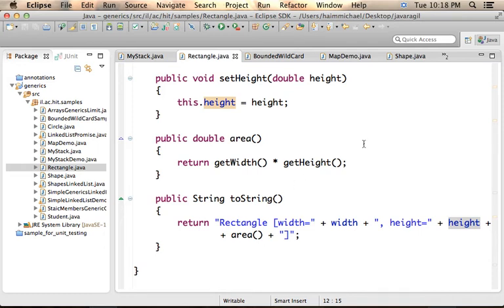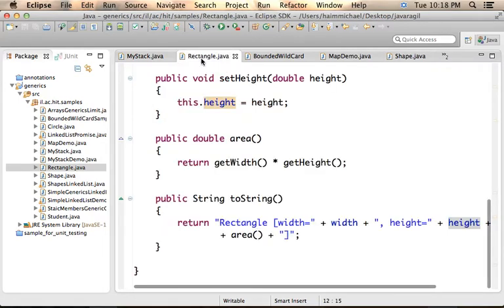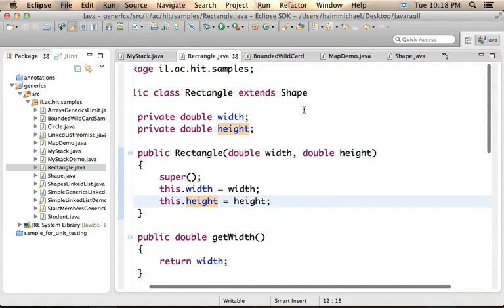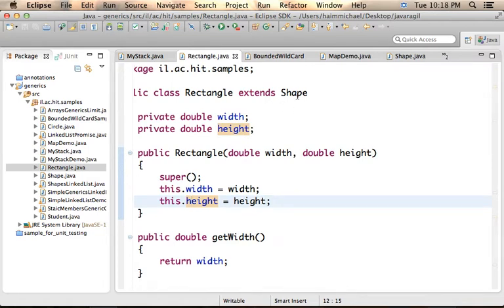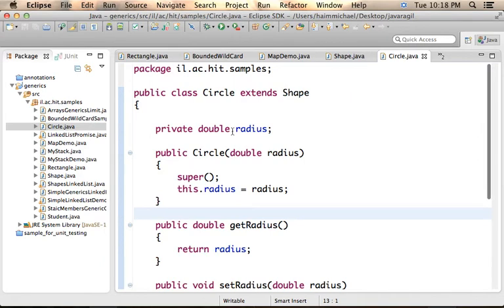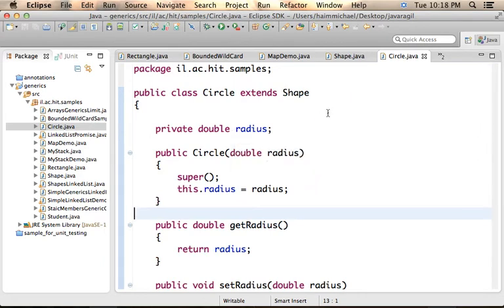In this code sample, we have the class Shape, an abstract class that defines the method area, and then we have Rectangle that extends Shape, and Circle, another class that extends Shape.